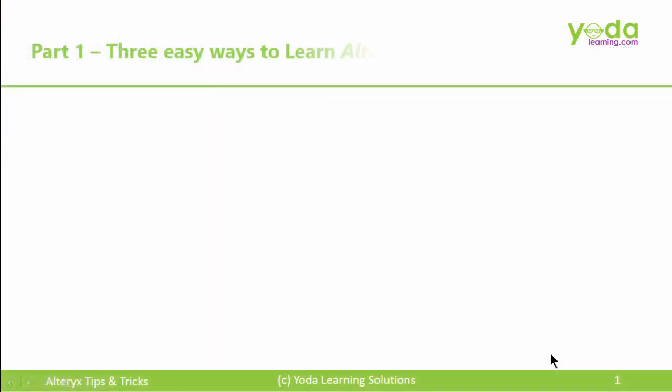So friends, these were the three easy ways to learn Alteryx faster and better.